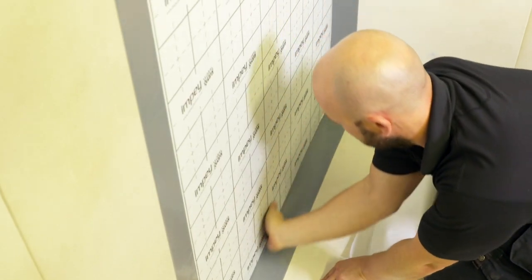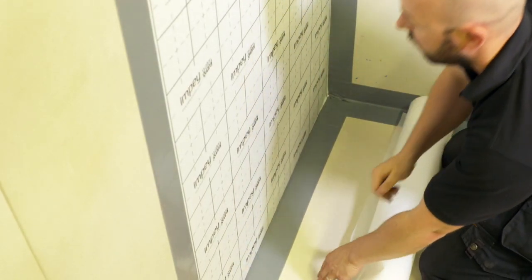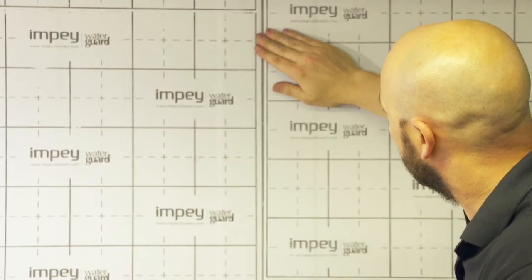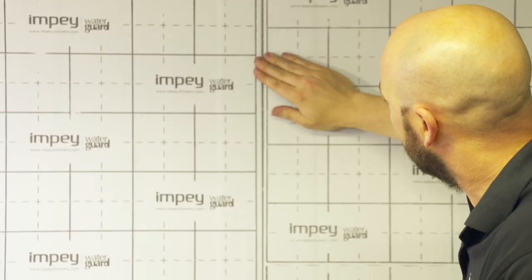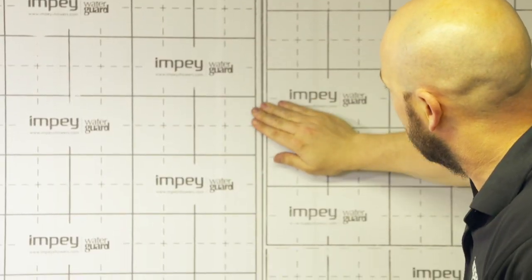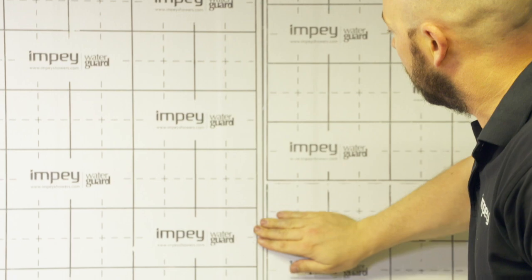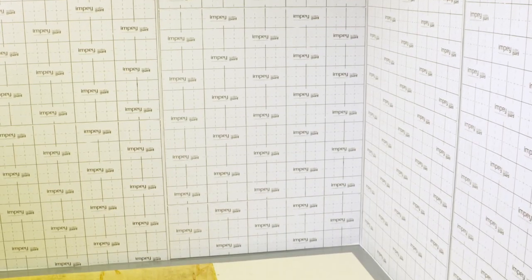Ensure that there are no air bubbles in the membrane as you apply it. Repeat the process for the next wall sheet, allowing a gap of 2-3mm for sealant which will be applied later. With the walls covered, the floor will now be waterproofed.